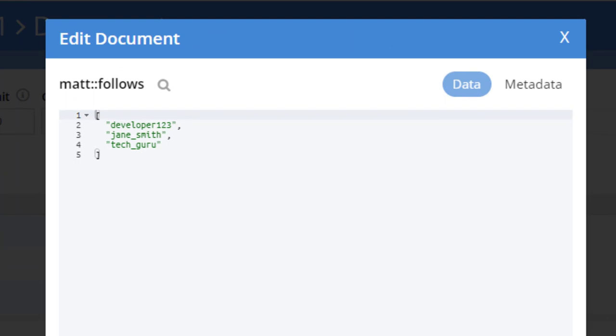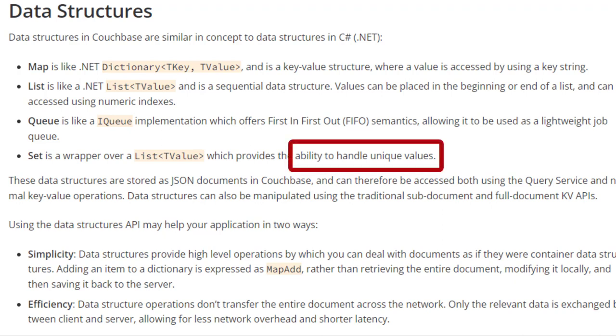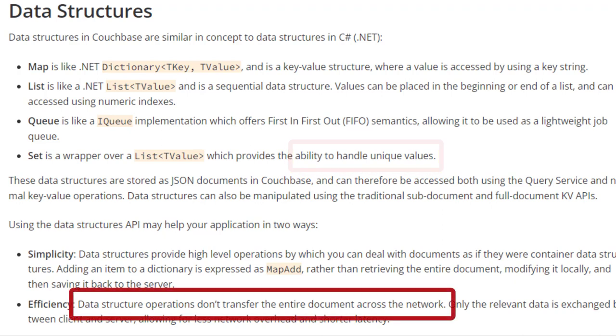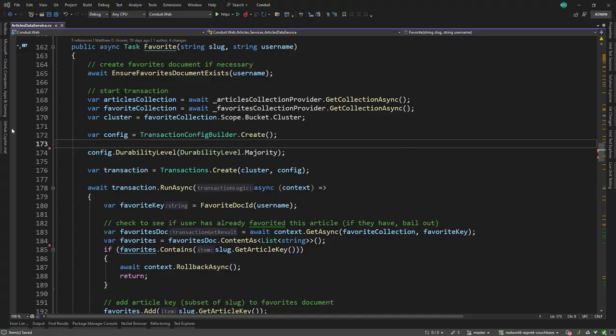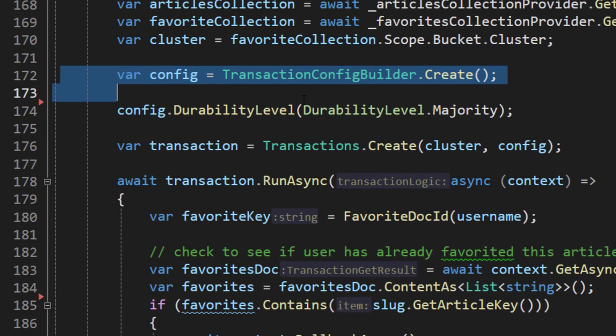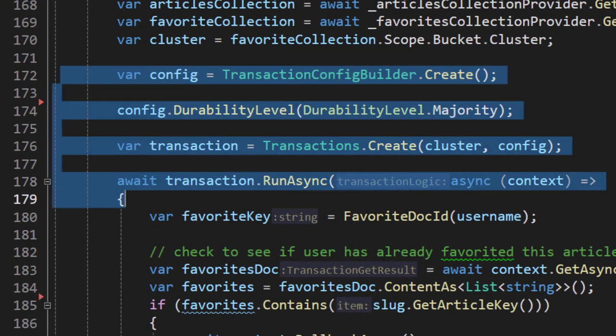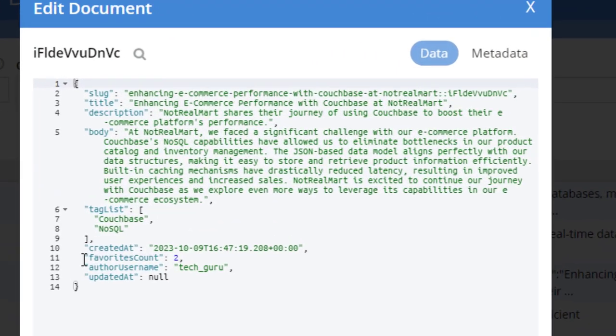There are data structure APIs present in Couchbase SDKs that can manage these arrays to, for instance, prevent duplicates from being added, and making sure to use the Couchbase sub-document API so that as the array grows, sub-document operations are used to make interactions as efficient as possible. When an article is favorited, it's important to use an ACID transaction, as the favorite count in the article must be updated atomically.